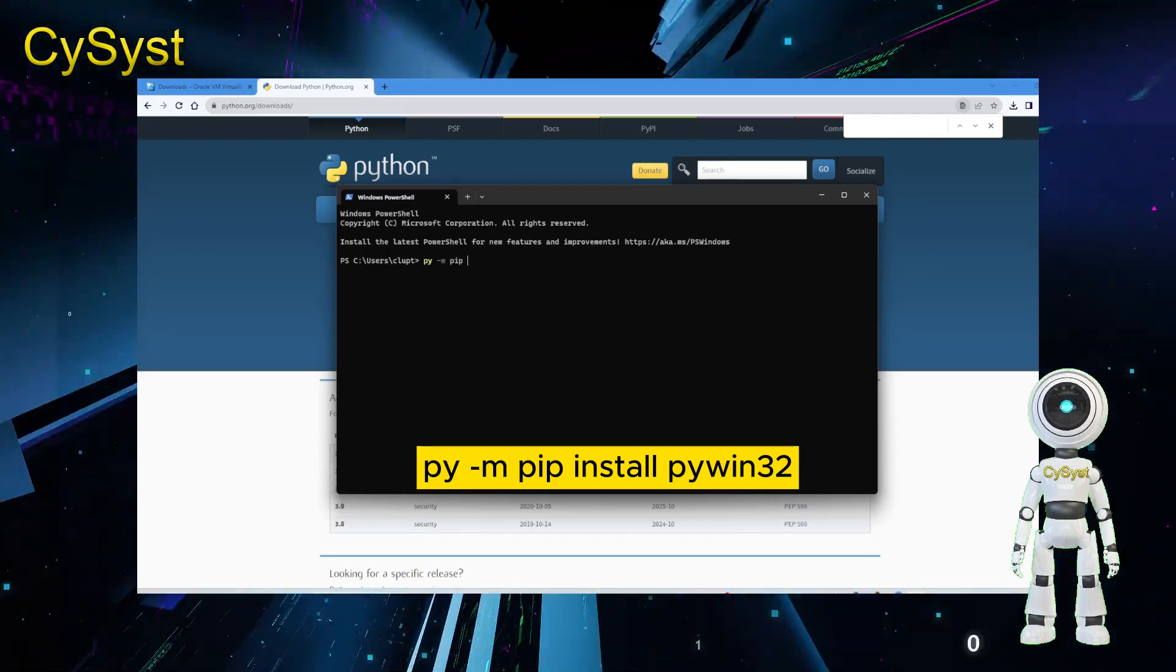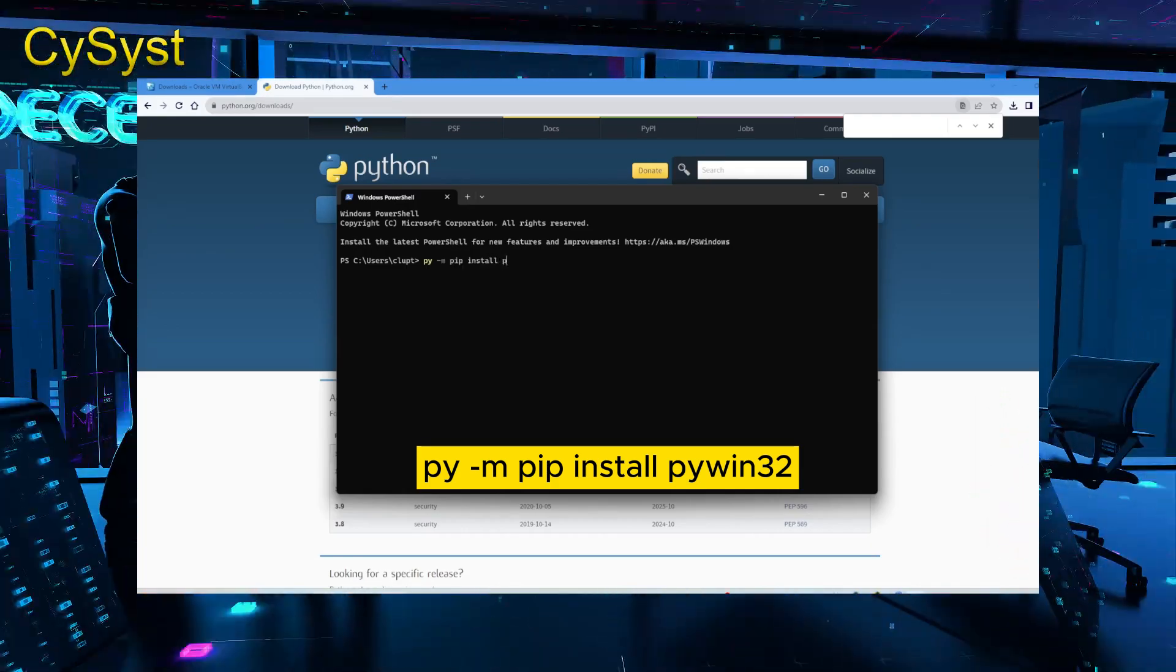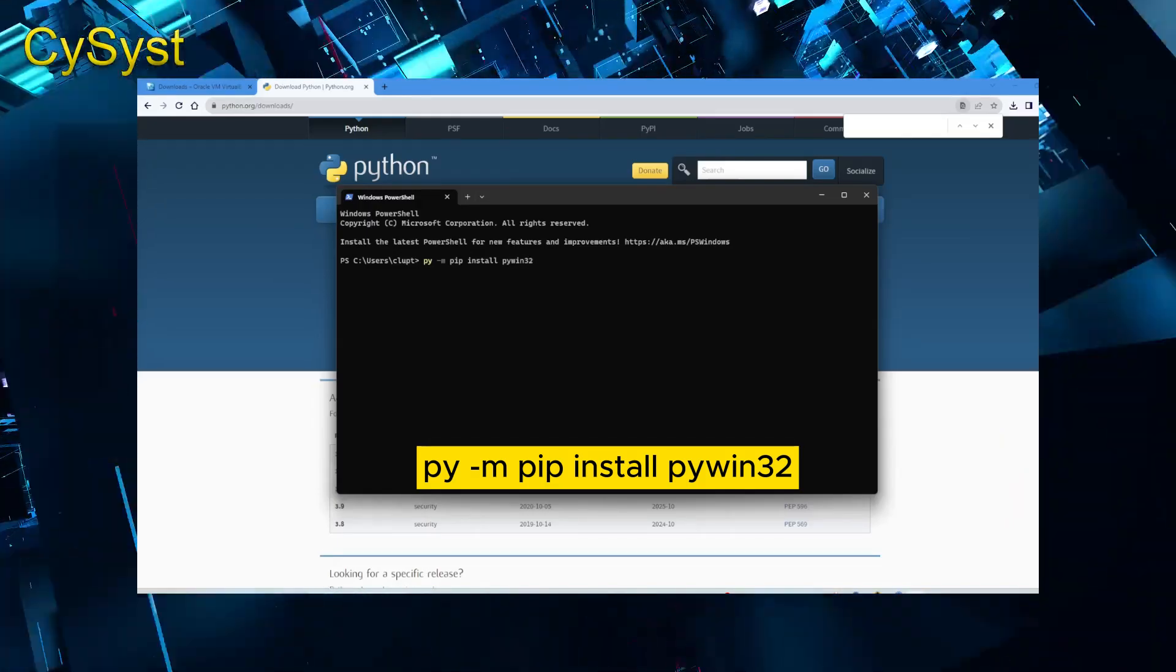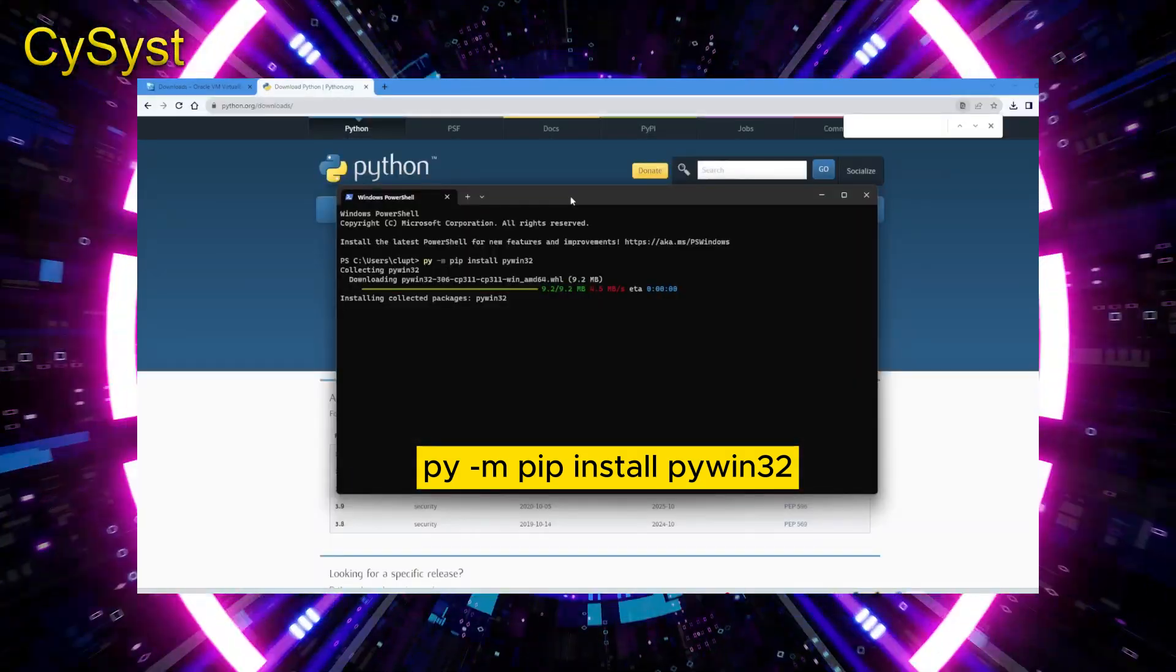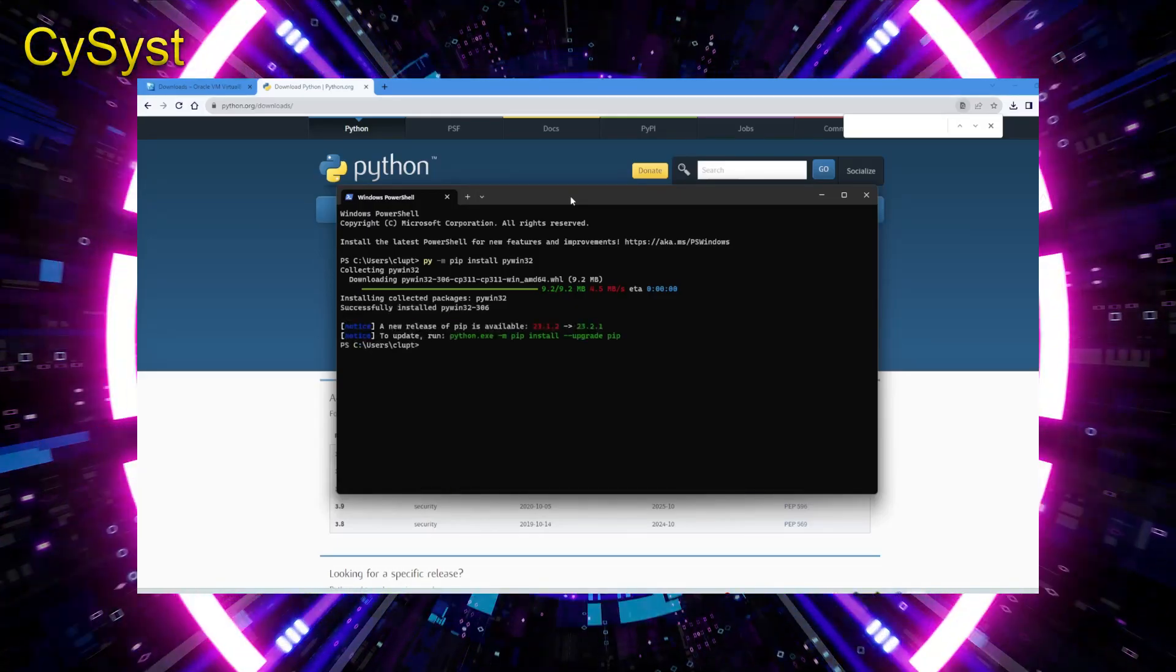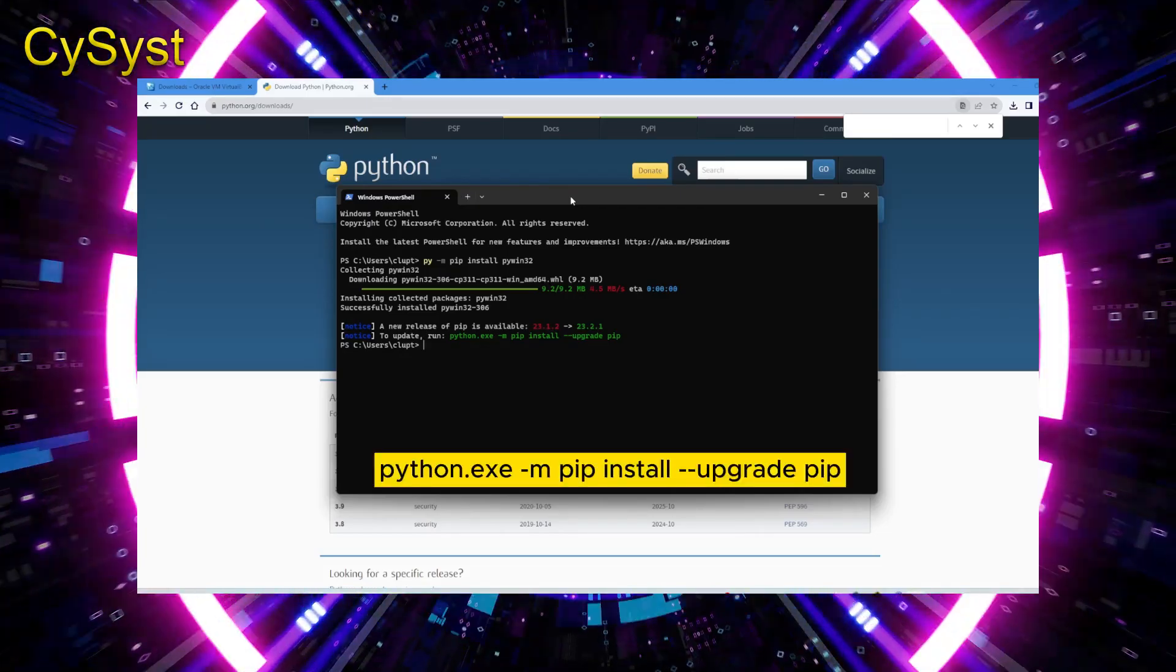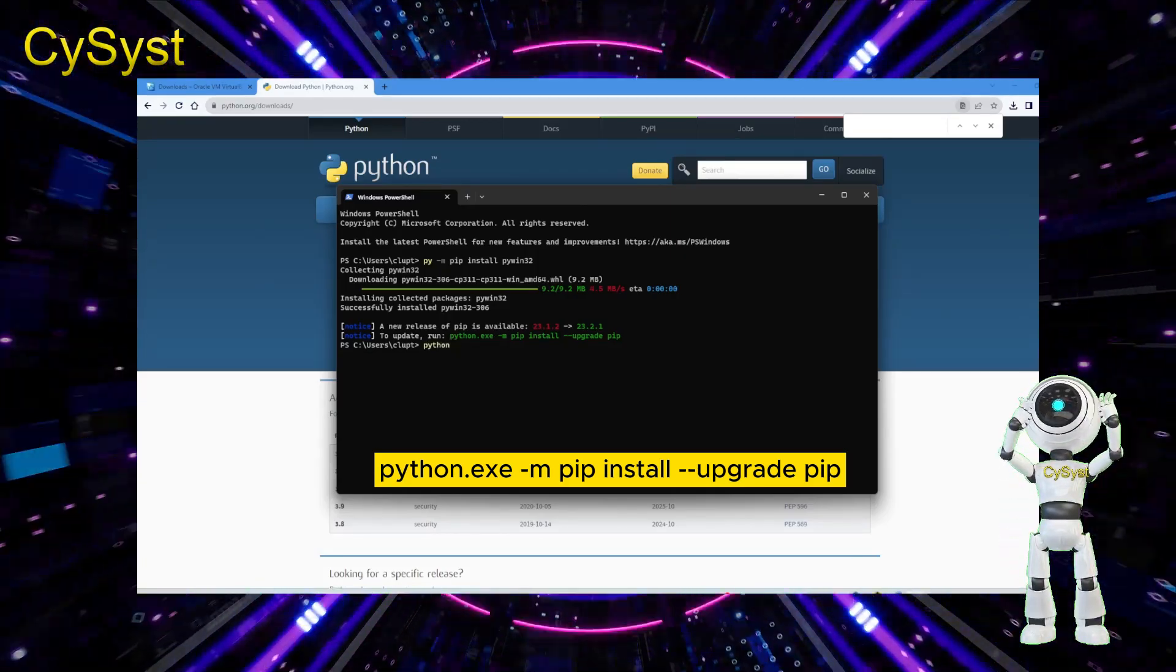The first one is for the missing Win32 dependency, and the second one is for Python core dependency.